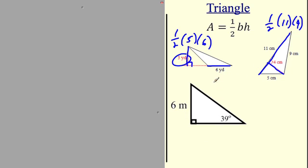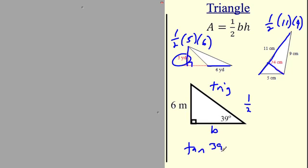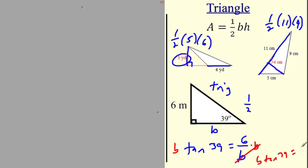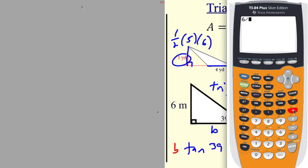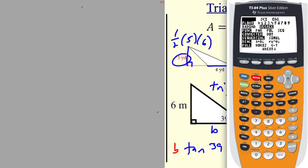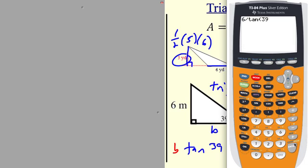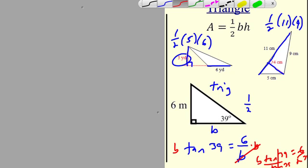Now I'll throw a little trig in. I need to find the base using tangent. Tangent of 39° equals opposite over adjacent, so tan(39°) = 6/b. Multiply both sides by b: b·tan(39°) = 6. Then divide both sides by tan(39°): b = 6 ÷ tan(39°). Make sure your calculator is in degrees mode. That gives b ≈ 7.409, so I'll round to 7.4. Then the area is one-half times 7.4 times the height.